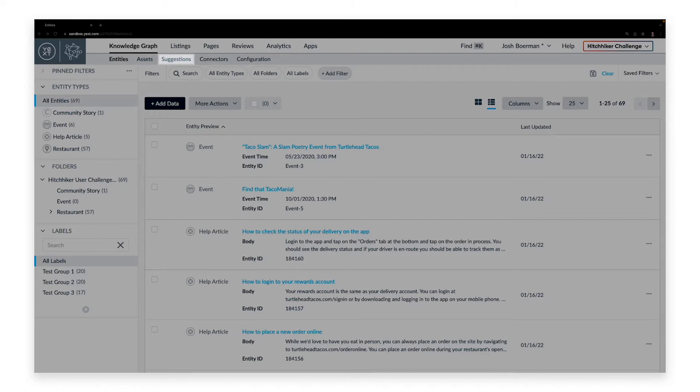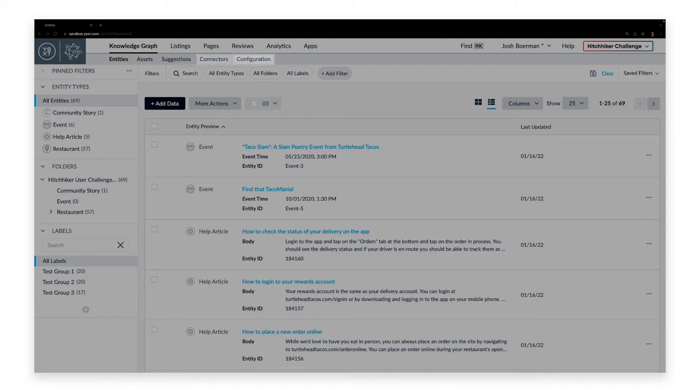Suggestions brings you to user-suggested potential changes or updates to information in your Knowledge Graph. Connectors brings you to a list of connections between your Knowledge Graph and other external sources. Configuration brings you to a series of advanced options that allow you to further tailor the structure and design of data in your Knowledge Graph.